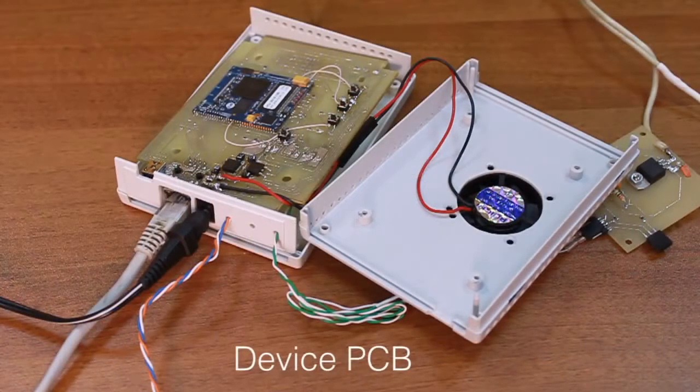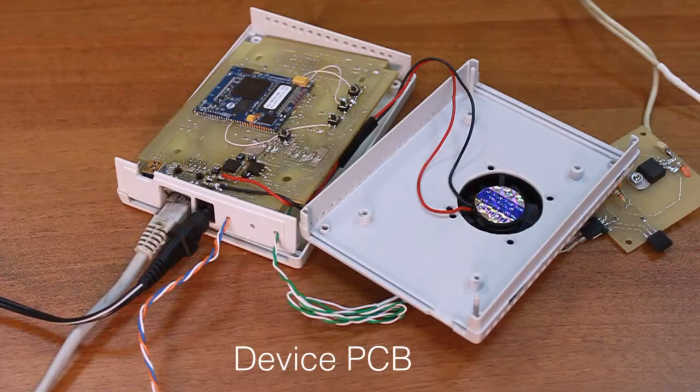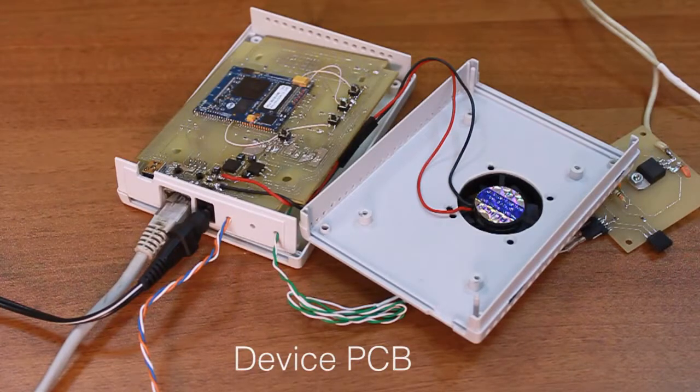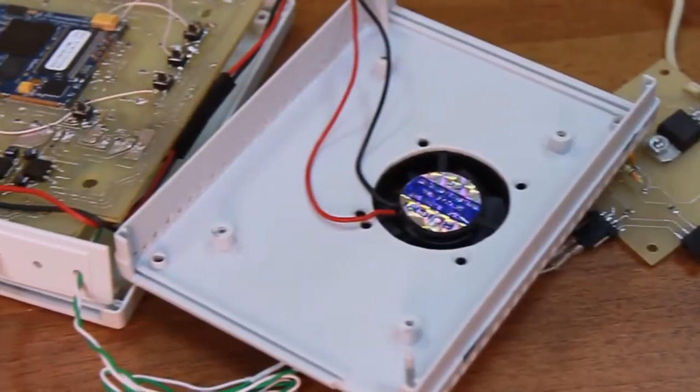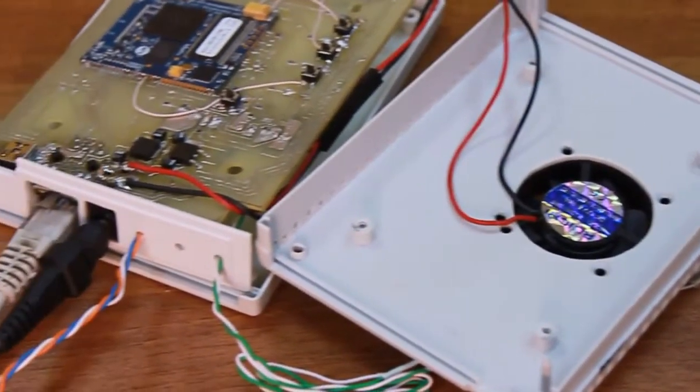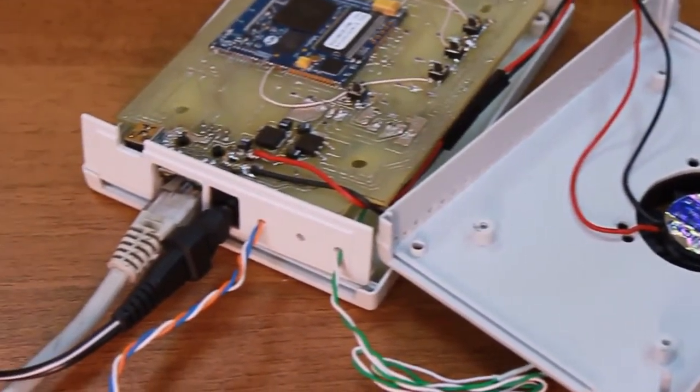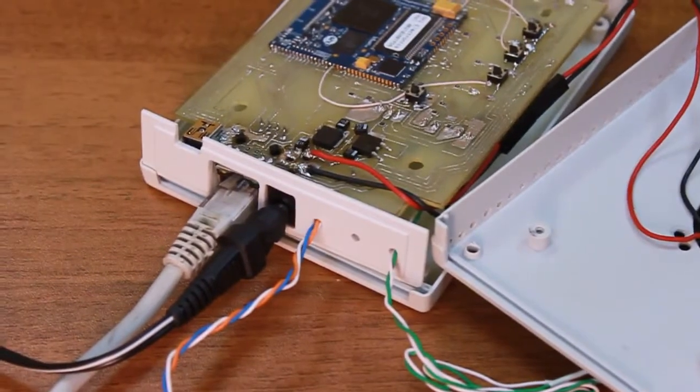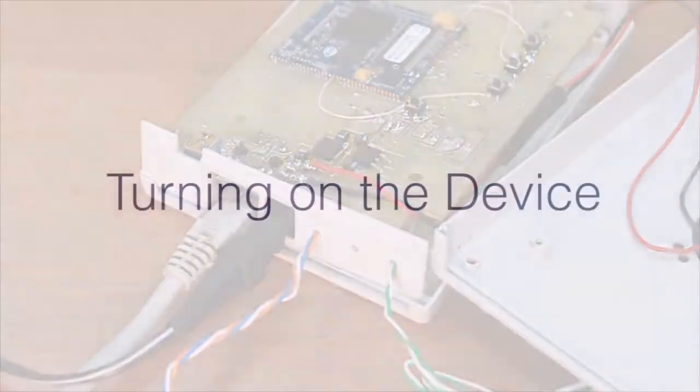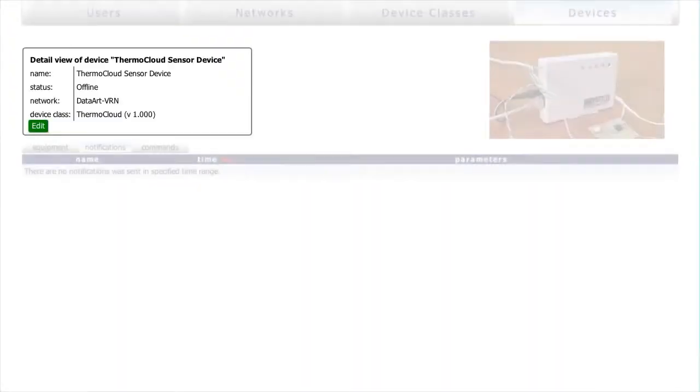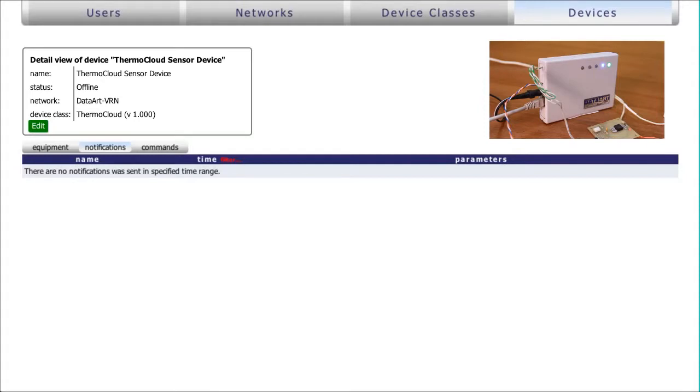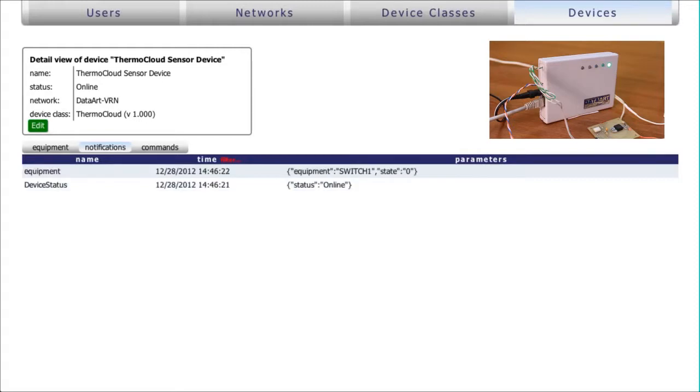The device is controlled by an EMX module running the .NET Micro Framework firmware. When the device is switched on, it obtains a network address and connects to the DeviceHive server and registers itself.